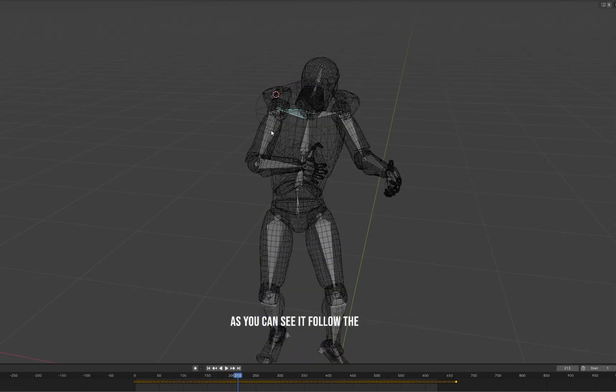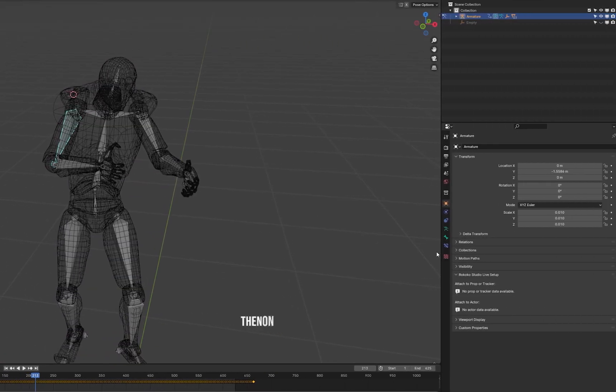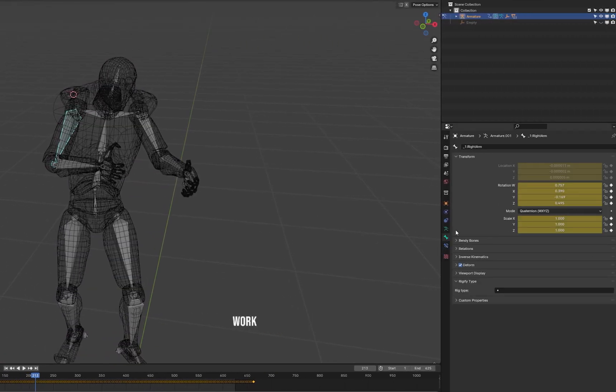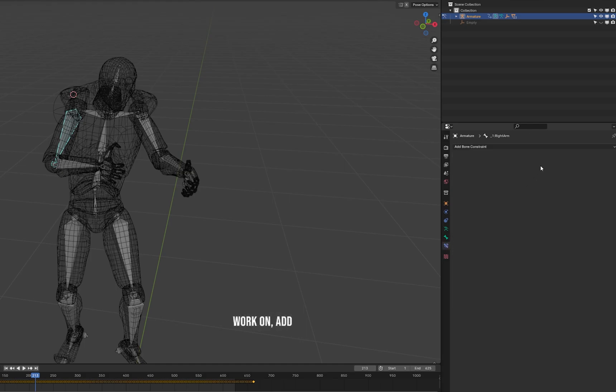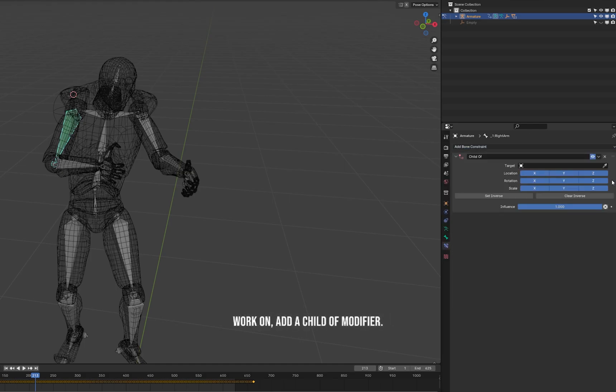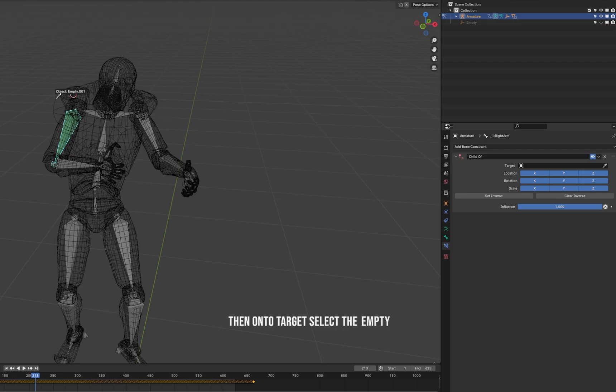Then all the bones you want to work on, add a child of modifier, then on the target select the empty.